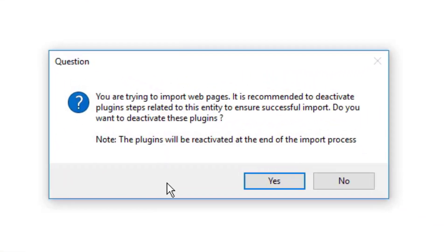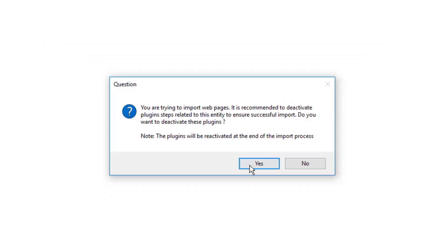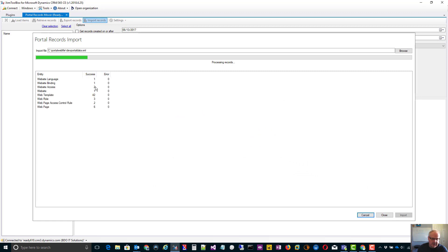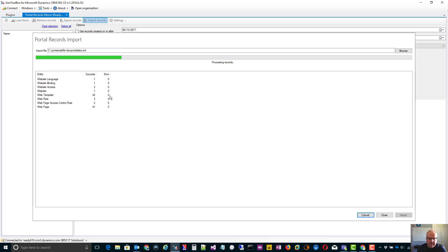Now, it will ask me to disable the plugins for web pages. Good idea or else you're going to get duplicate web pages. You will notice it will go through and begin to process and import all those pages. It will tell you where there's a success. If there's an error, it will give you a chance. You can go in and find where it's not working.